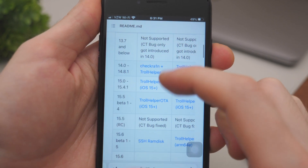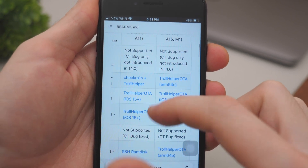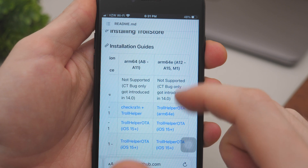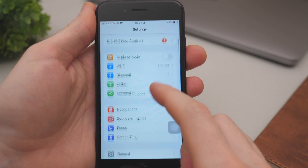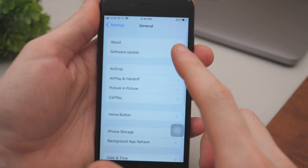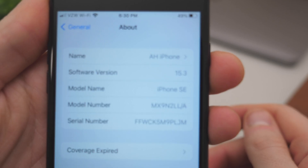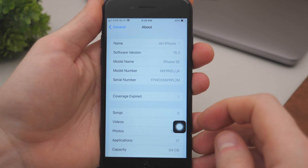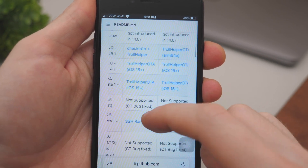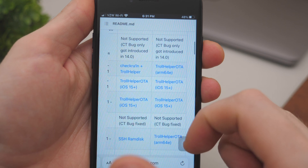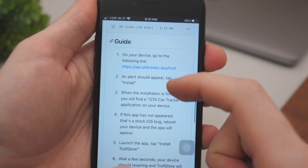You'll see a bunch of iOS versions that are supported at this moment. If you have one of those iOS versions, you are in luck. To check your iOS version, go to Settings, find the General tab, tap on About, and you should see the software version there. In my case it's 15.3. Now that we know what version we're running, go back to the TrollStore website.